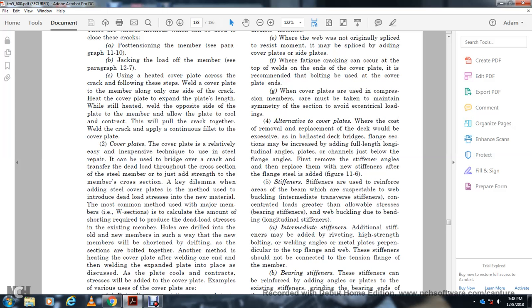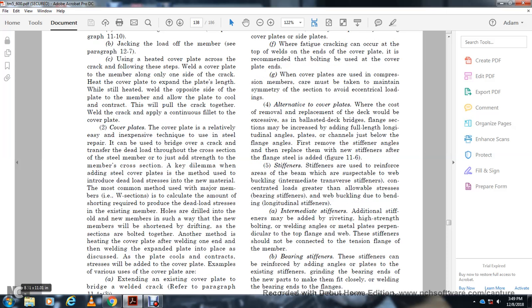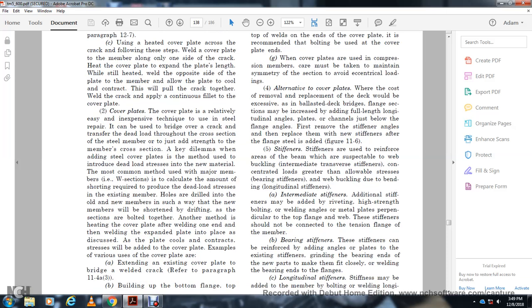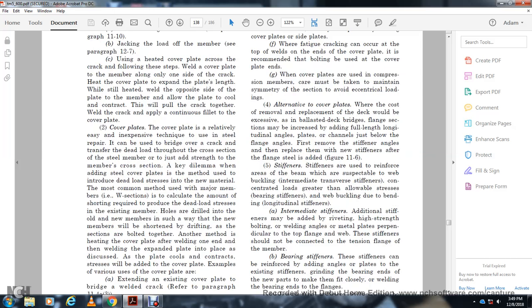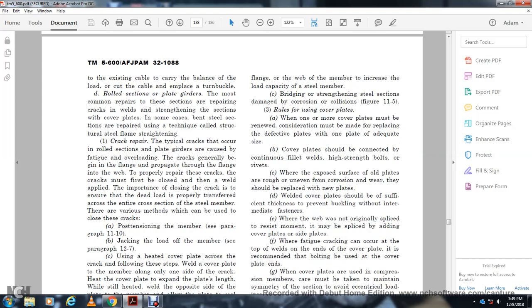The most common method for major members is to calculate the amount of shortening required to produce the desired dead load stress in the existing member. Holes are drilled into the old member, the new member is bolted to shorten the existing section, and all bolts are drawn together. Another method involves heating a cover plate after welding one end, which causes the plate to expand; as the plate cools and contracts, it strides to carry the cover load. Refer to paragraph 11-4a3 for building up the bottom flange and increasing load capacity.